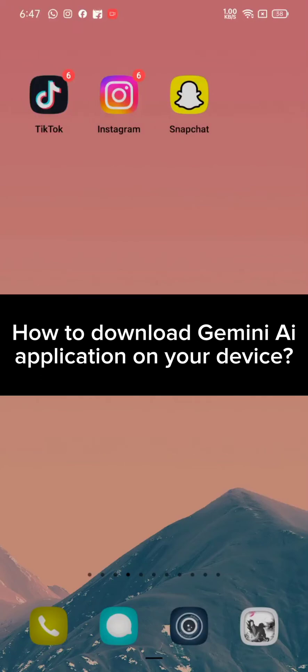Hi guys, welcome back to a new episode of AI Basics. Today in this video, I'm going to show you how you can download Gemini AI application on your Android device. Keep watching the video till the end to download.